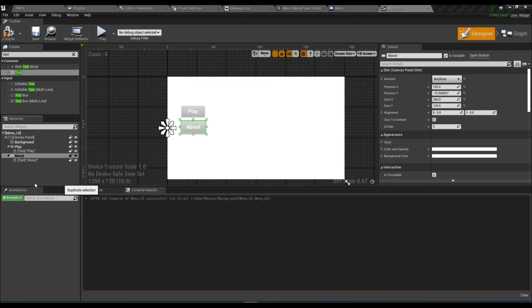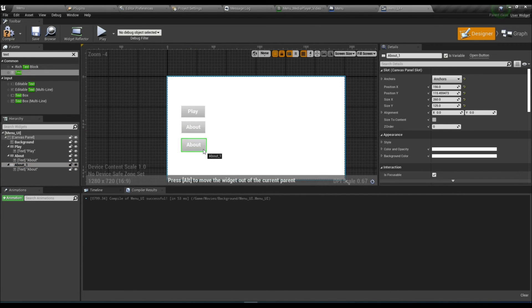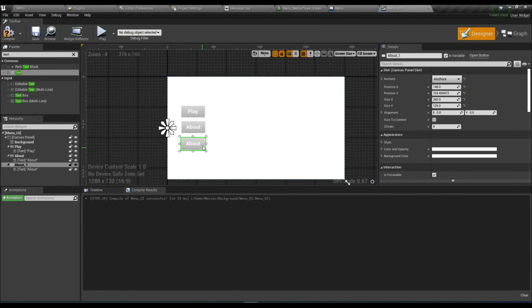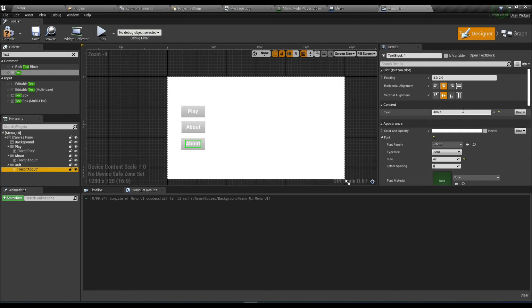Duplicate it, place it right here at the bottom, and change that button name to Quit. Also change the text to Quit.